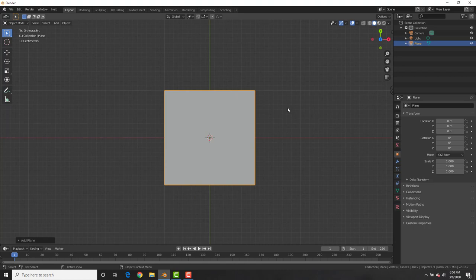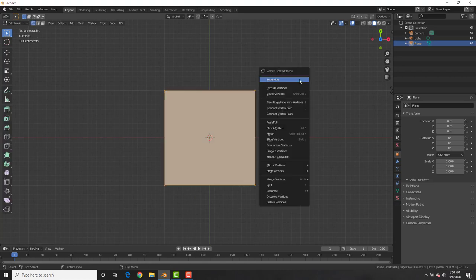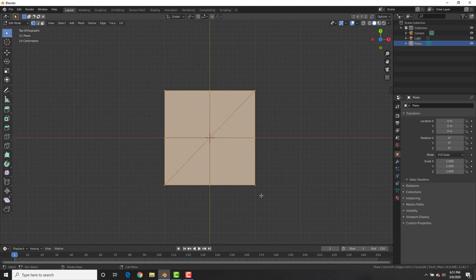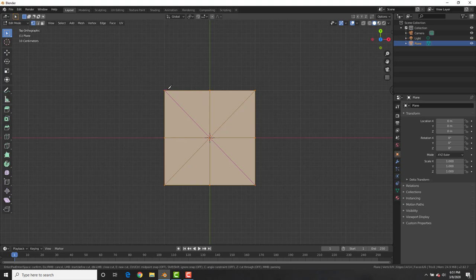With this plane selected, hit Tab to go into edit mode, right-click to subdivide, and then we want to create the cuts where this paper — or this post-it note — is gonna fold. So right here and right here, and then we need some diagonal cuts. Hit the K key to bring up the knife tool, left-click and drag all the way across to the other side, left-click and hit Enter to cut a diagonal cut in the mesh. Then do the same for the other side — K, left-click on that dot, left-click on the other one up here, and hit Enter.